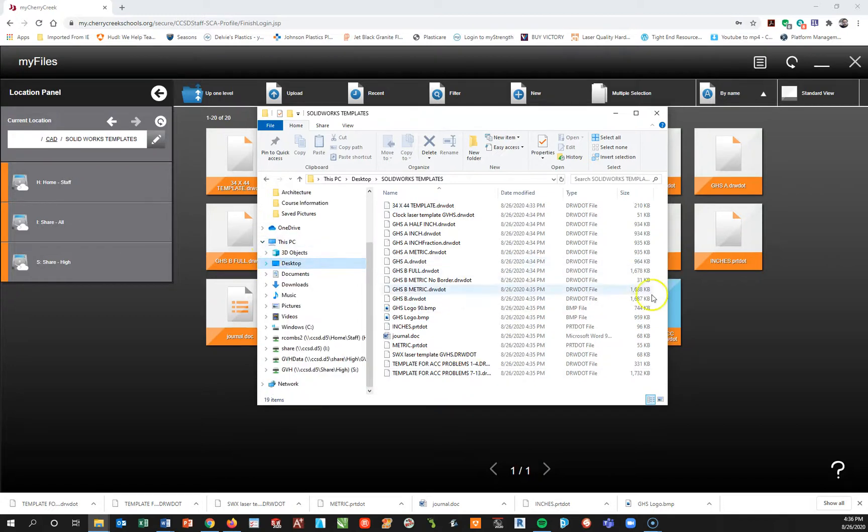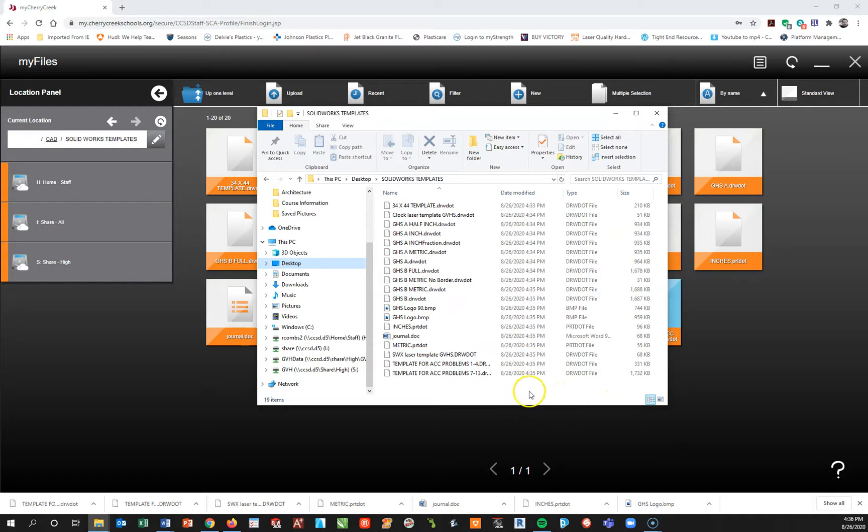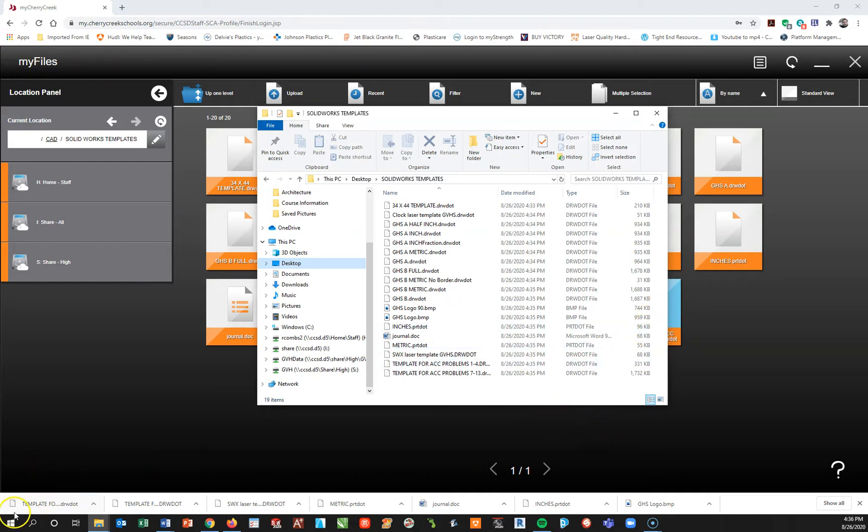So at this point this is a done video. I'm going to do the second part of the video which will show you how to point your solidworks towards that file folder. If you have any questions do not hesitate to email me. Otherwise good luck, thank you.